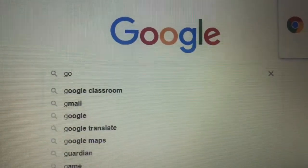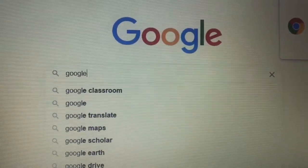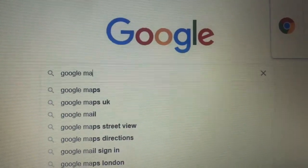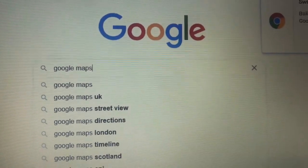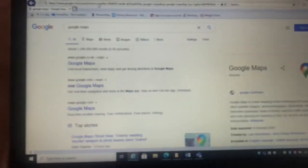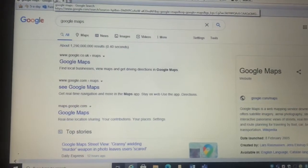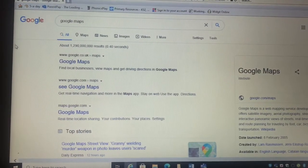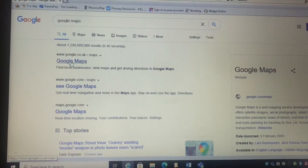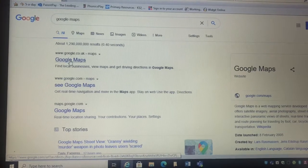Now on Google, write in Google Maps. Click on the blue link that says Google Maps.